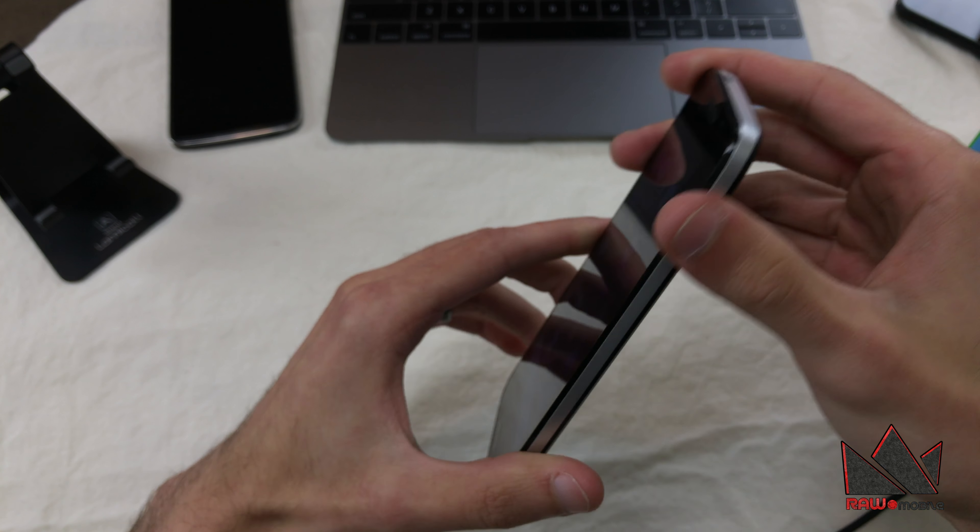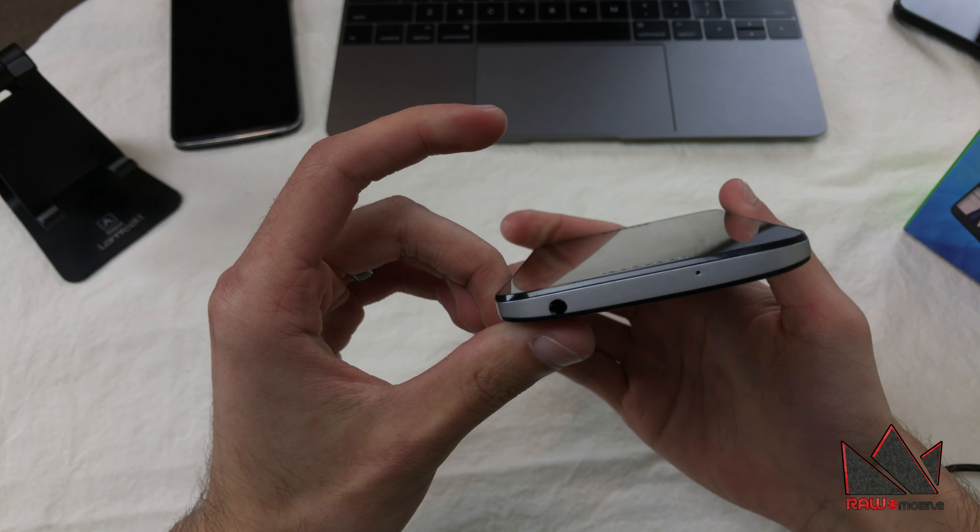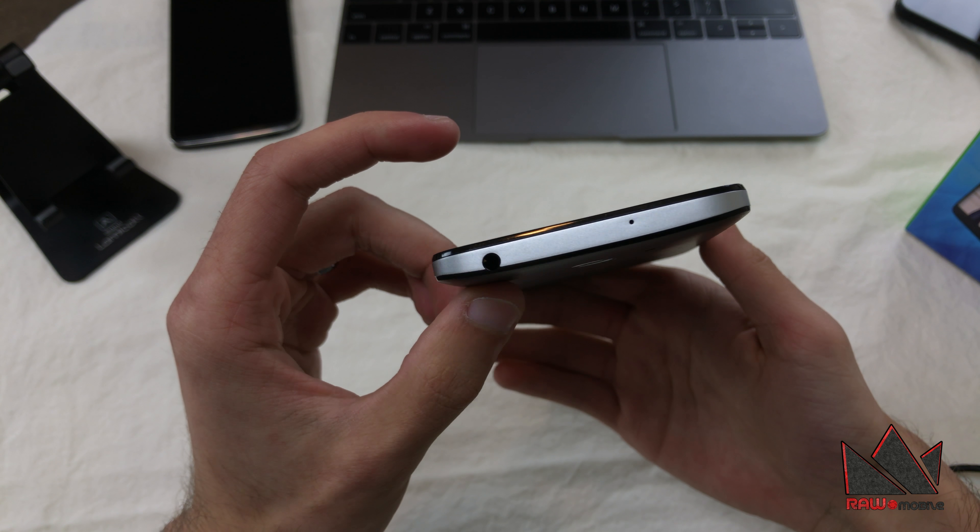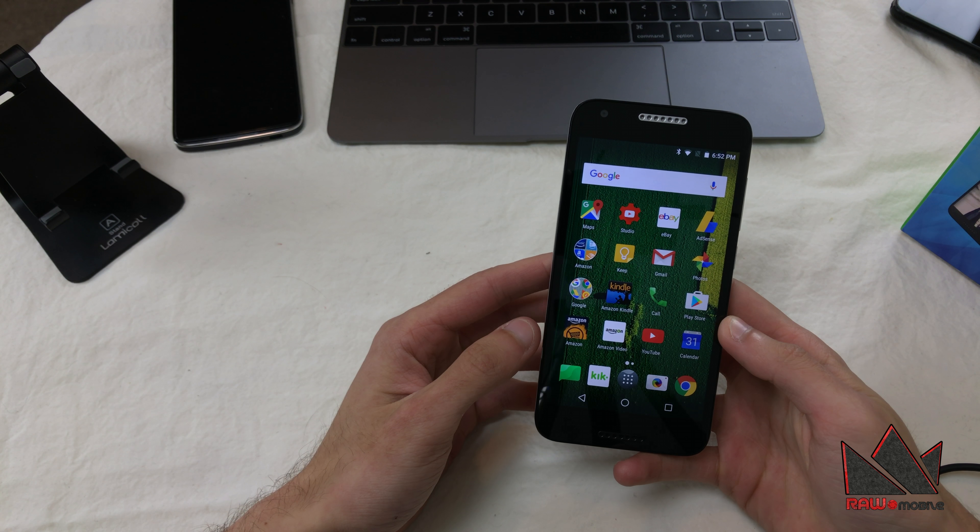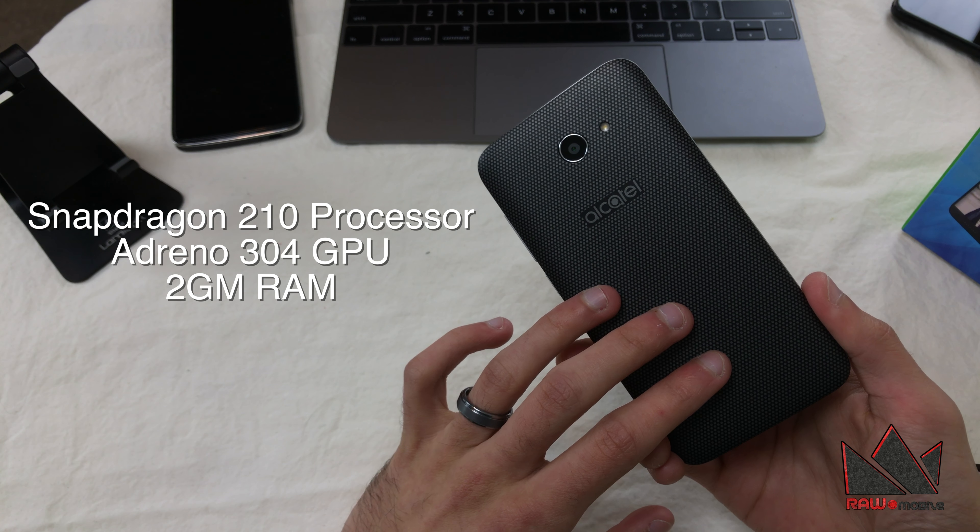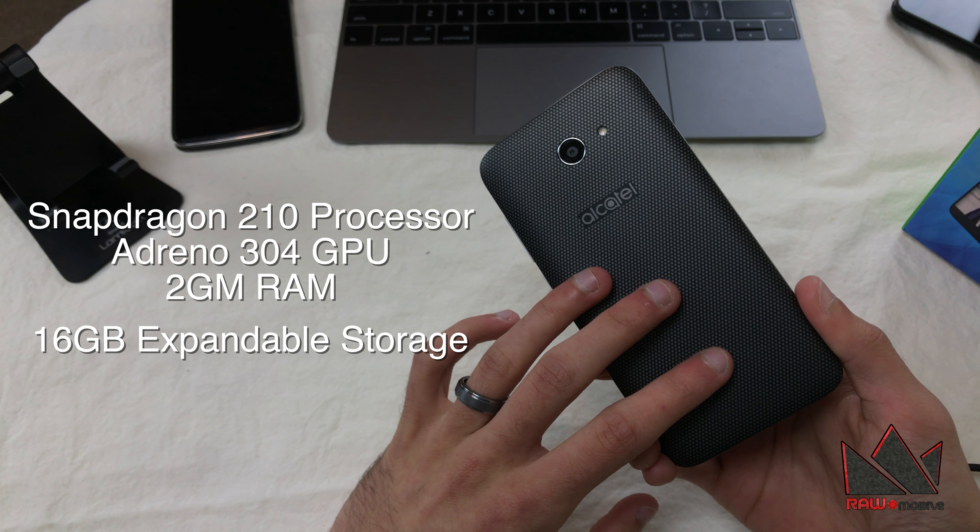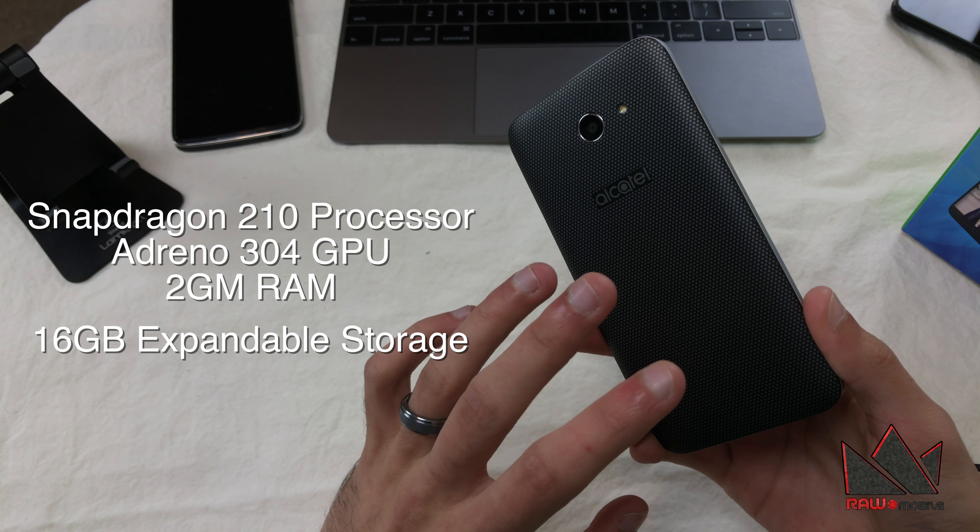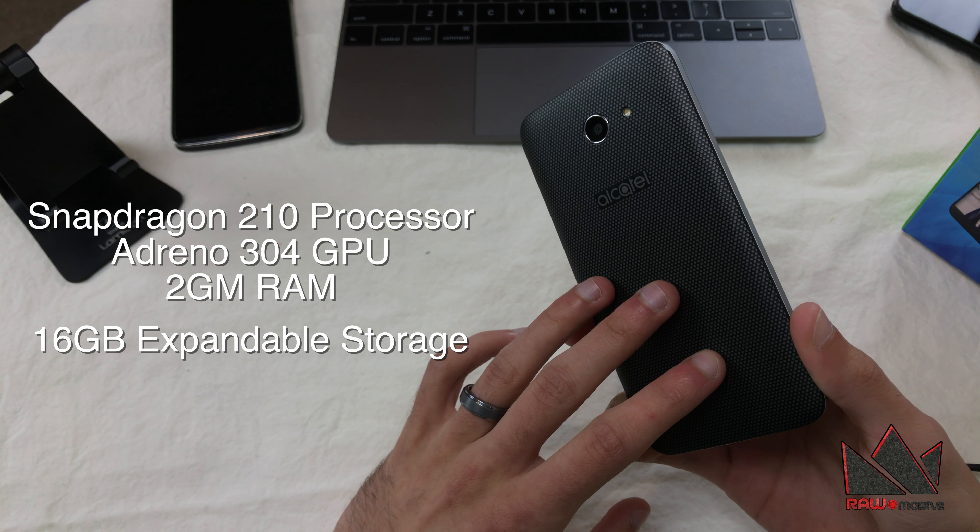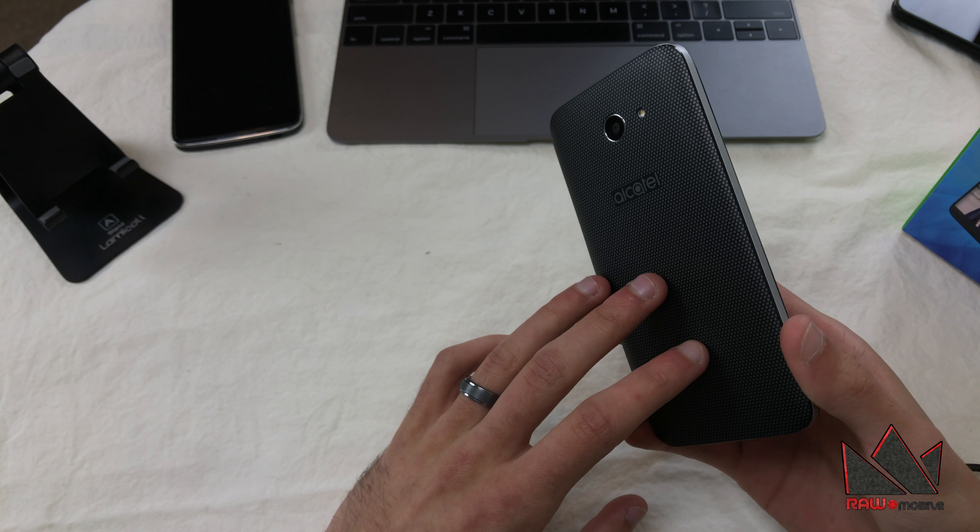For the display, we have a 5-inch IPS LCD display, 1280 by 720 or 294 pixels per inch. It does not have a fingerprint scanner. Your volume rocker and lock button are on the side, and we have a standard regular micro USB port, not USB Type-C. On the left side we have nothing, and on the top we have a headphone jack.